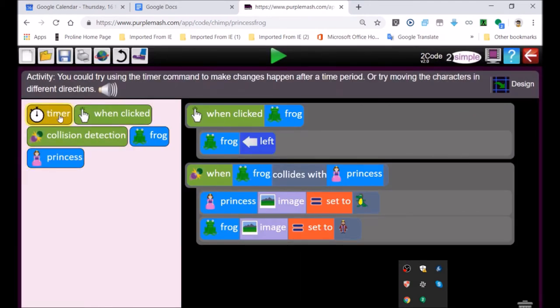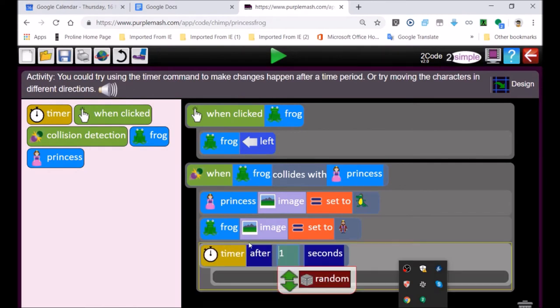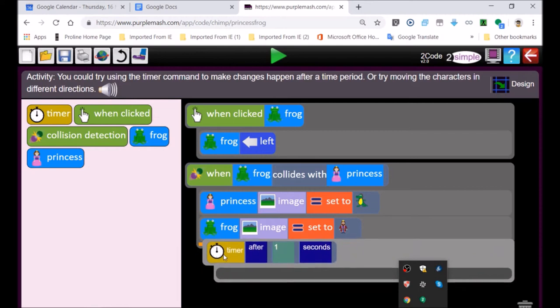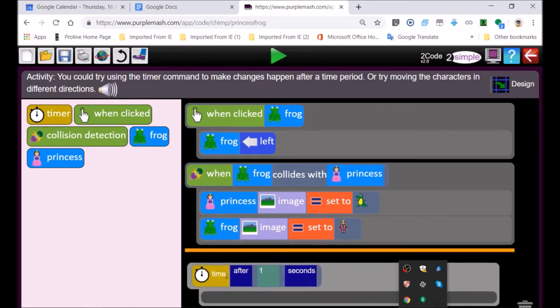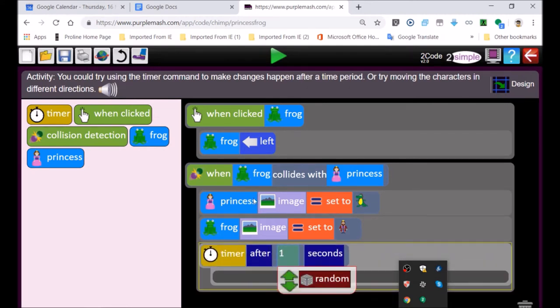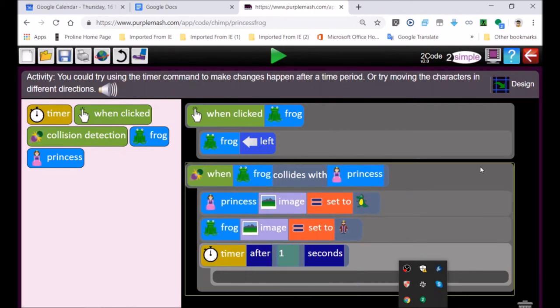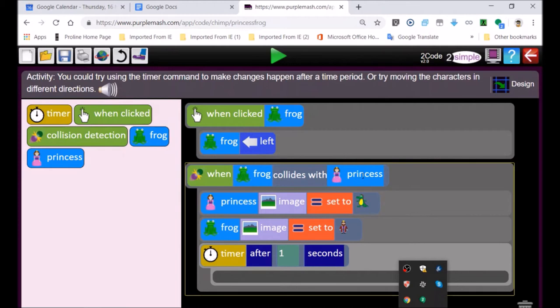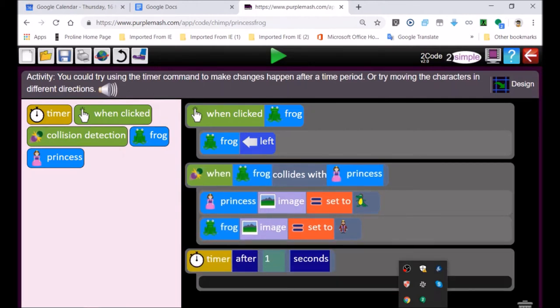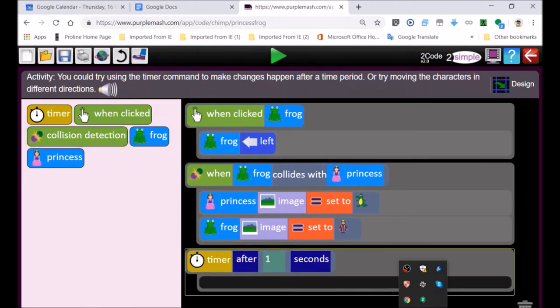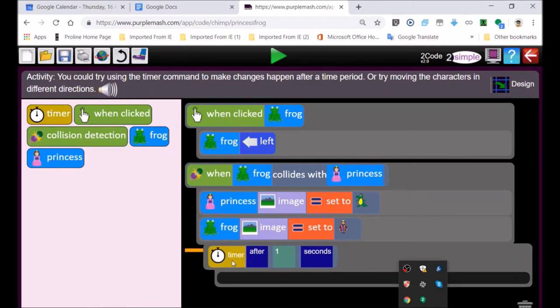And then here's the timer. This is the one that you guys must also use. It says after one second. Now if I put the code, this block that I'm moving here, into that block over there, the yellow line around the edge is indicating that this timer is part of the when frog collides with princess block. But if I put it over here, that means after one second, whatever occurs in this block would occur straight after the play button in runtime straight away.